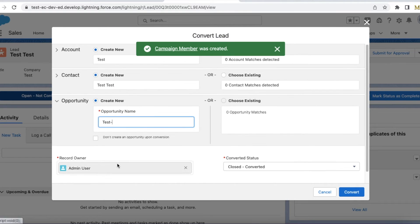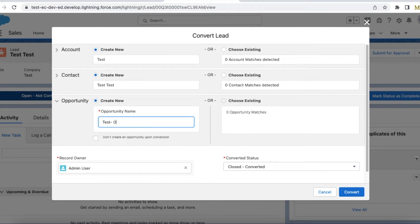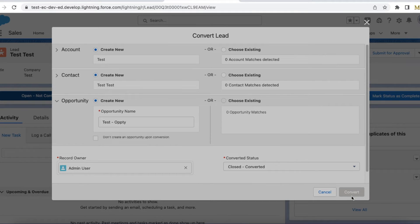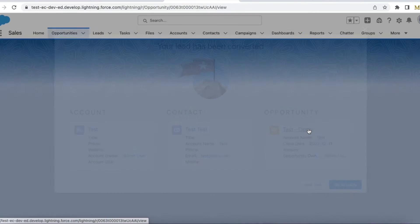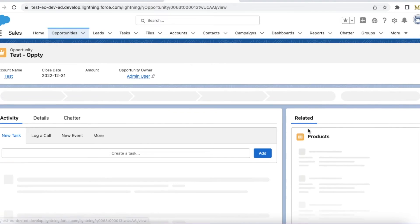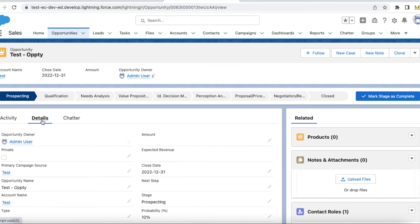Now I'm going to convert this lead to a new account, new contact, and new opportunity. Let's go to the opportunity which got created. The Primary Campaign Source is 'Test' because the lead which was converted was assigned to Test Campaign.